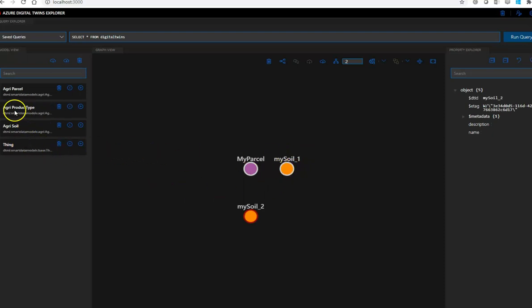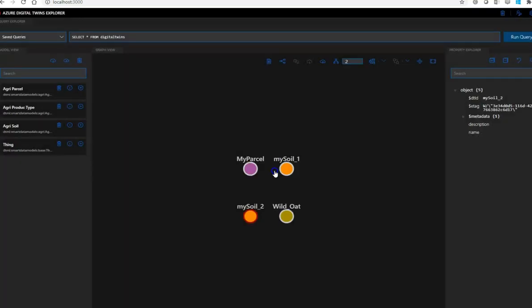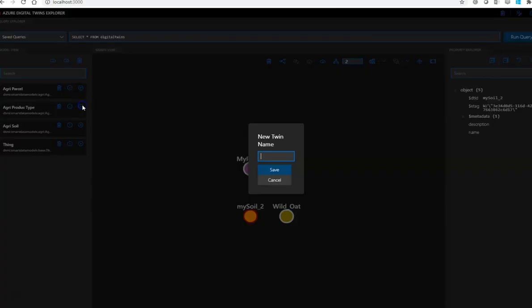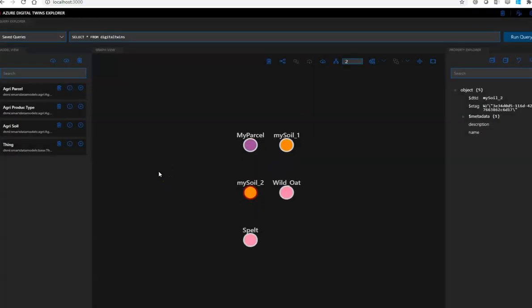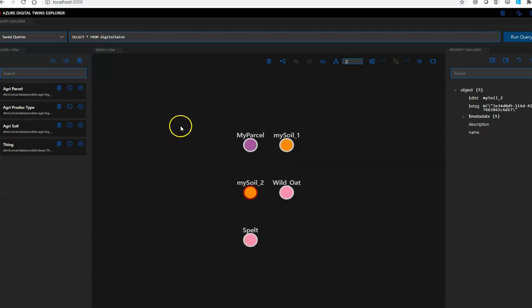Let's create some, a couple of product types, here. Let's say this is the oat. Let's create a second product type, which could be spelt. Great, and now let's put the pieces together.